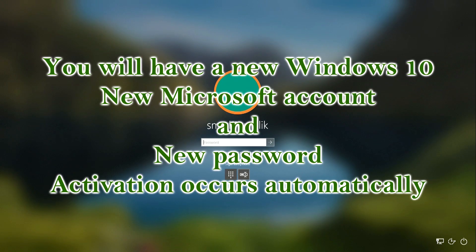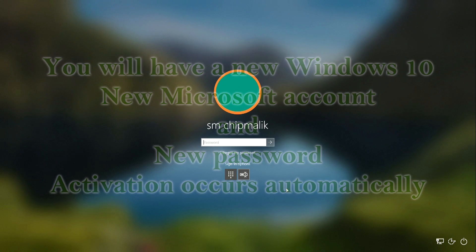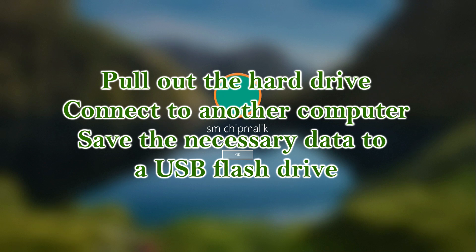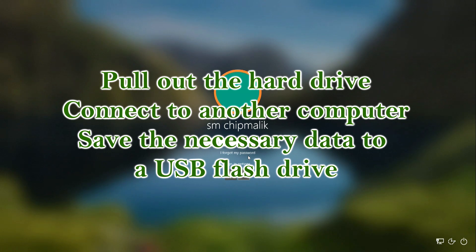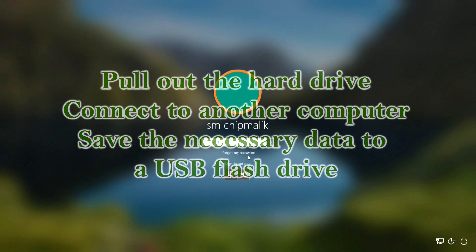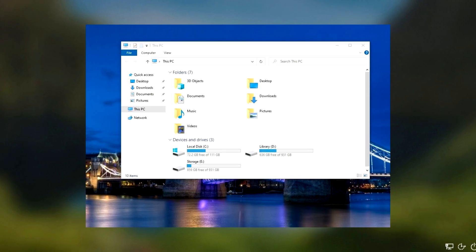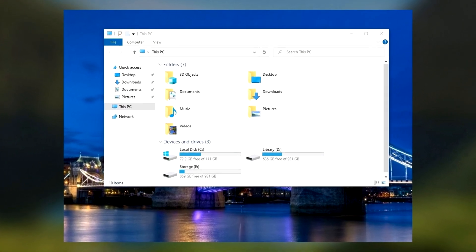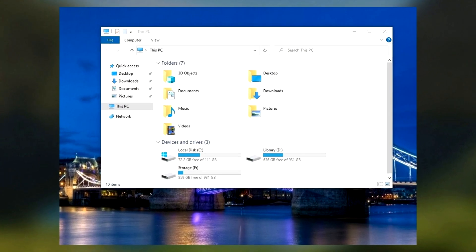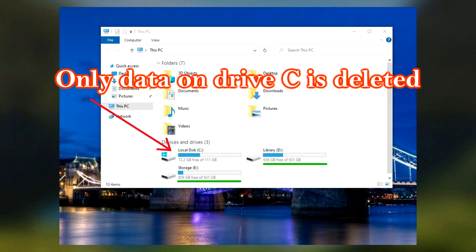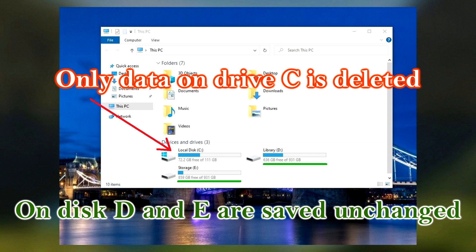Along the way, you create a new Microsoft account and a new password, and activation occurs automatically. If the necessary data remains on the C drive, then before the process you must remove the hard drive from your computer or laptop, connect the drive to another computer, and save the necessary data to a USB flash drive or elsewhere. Perhaps all the files you need are stored on another partition or on another hard drive connected to the computer. Then you can reset Windows to factory settings and not worry about your data on the D drive and E drive. They will all remain completely unchanged.